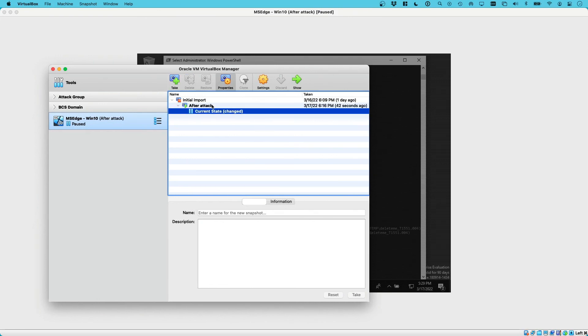So now here we have the snapshot, and now we can proceed with extracting and imaging the memory and the disk of this machine.